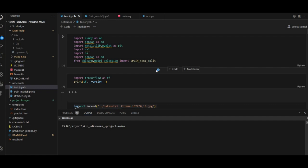We have to use third-party components like NumPy, Pandas, Sklearn, and OpenCV.